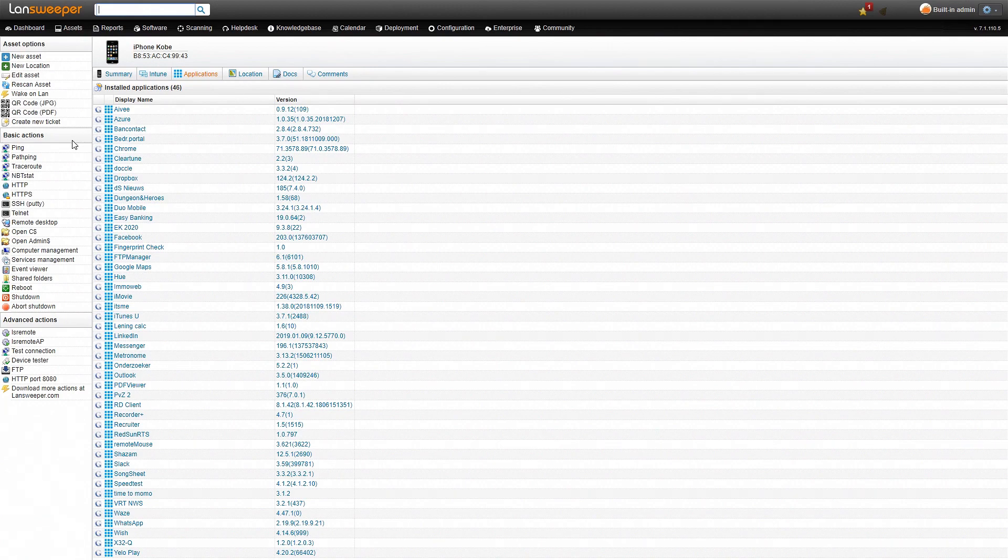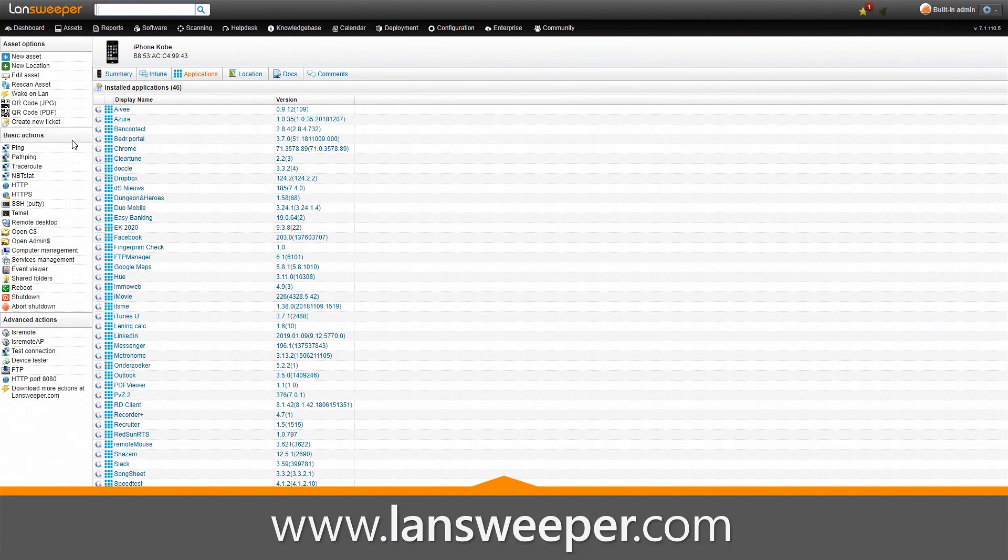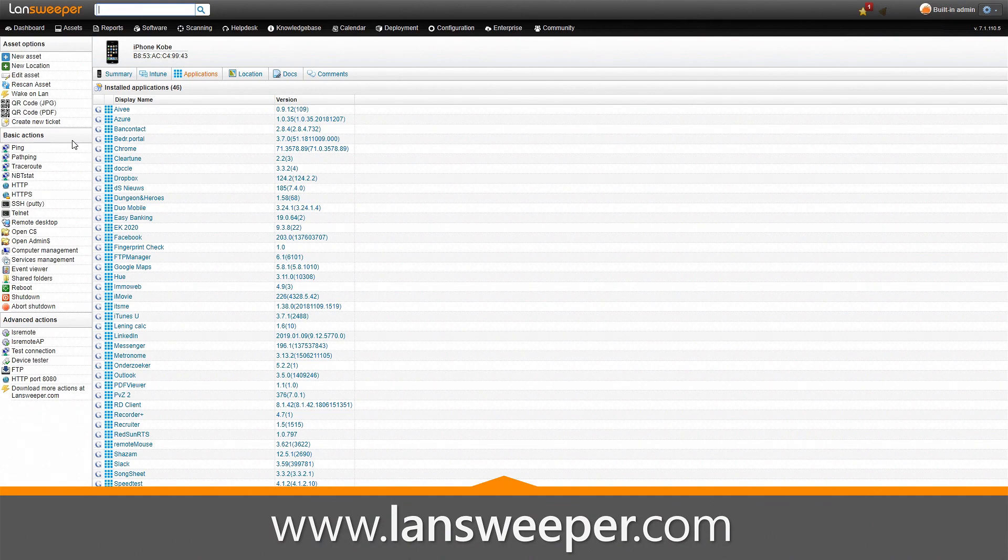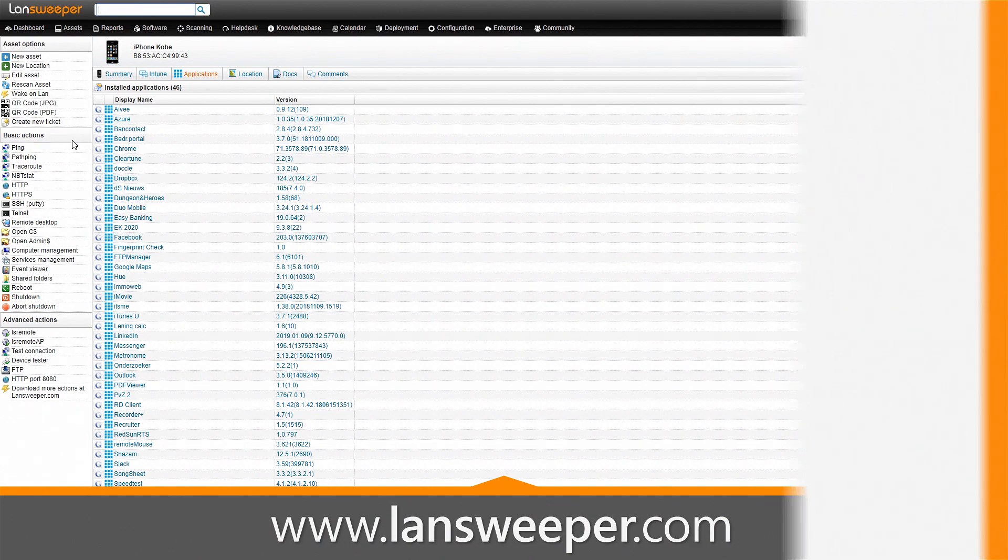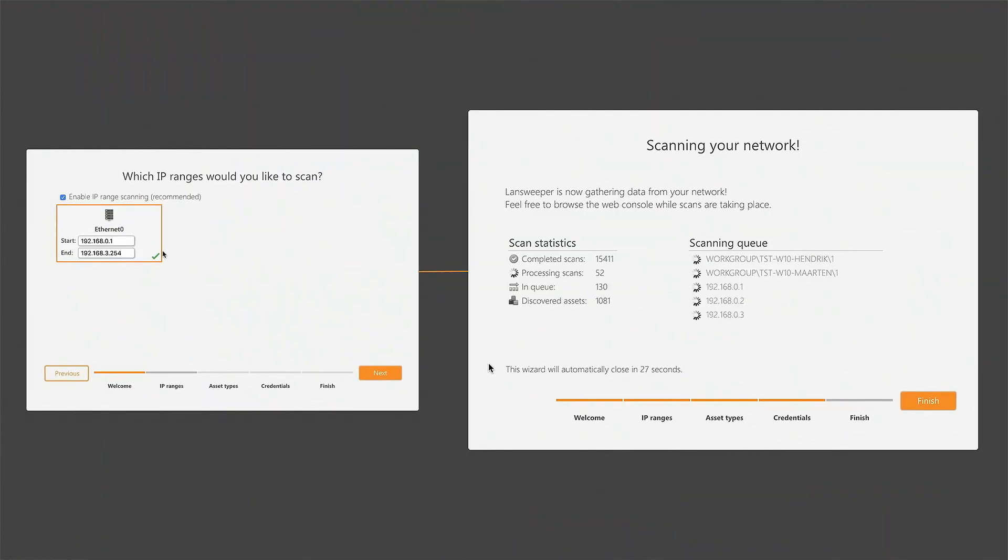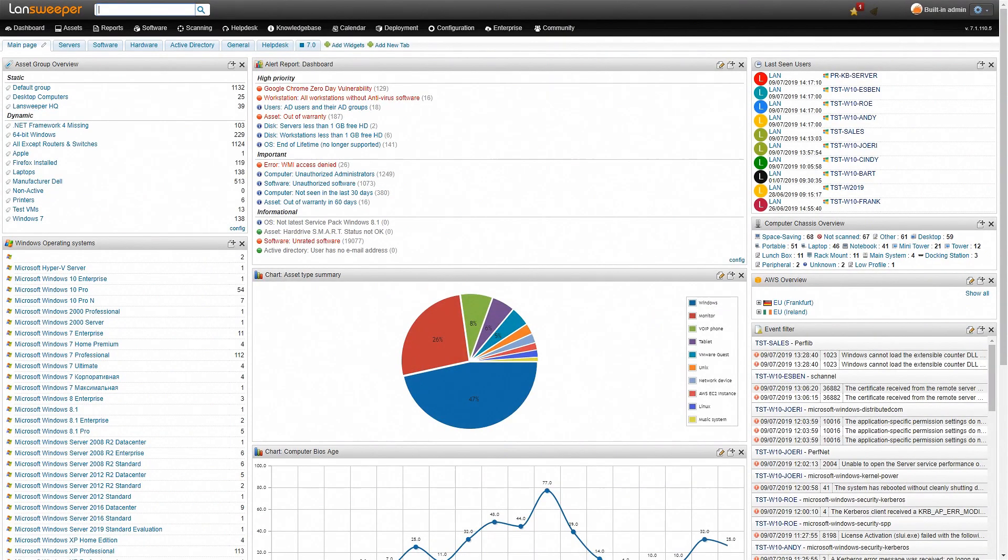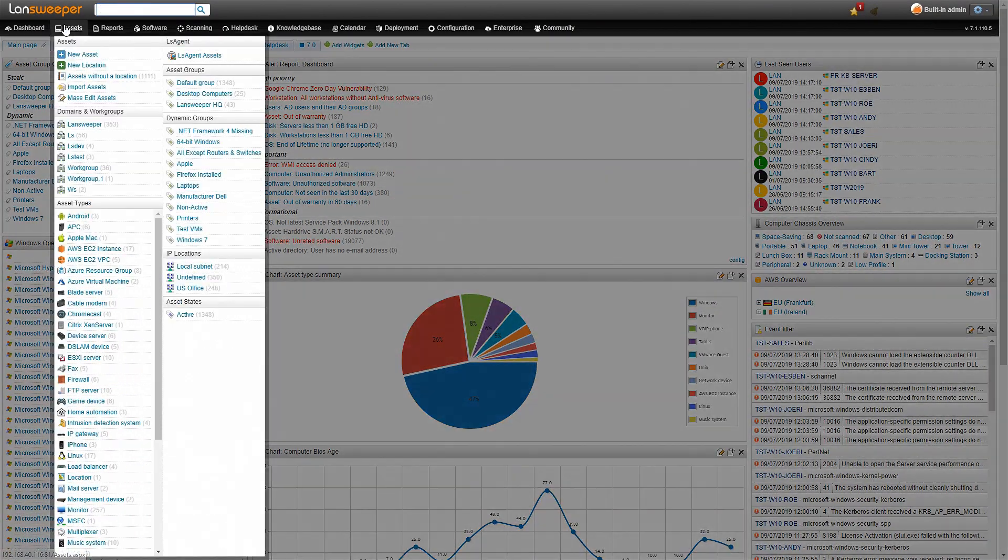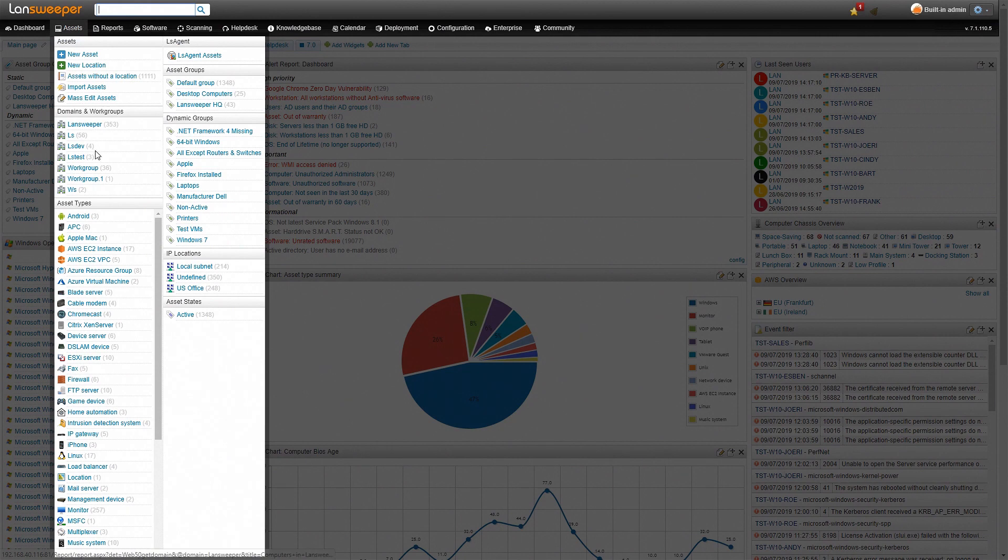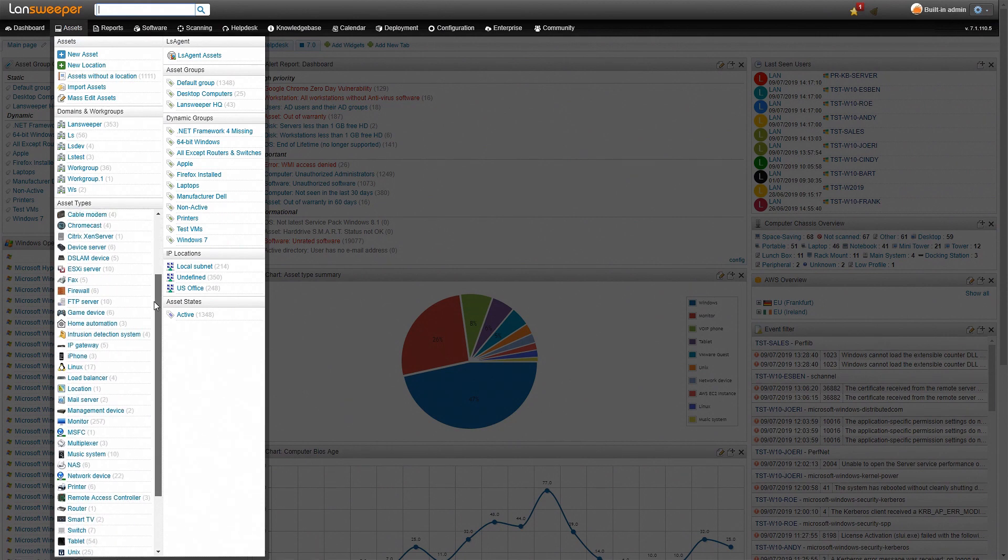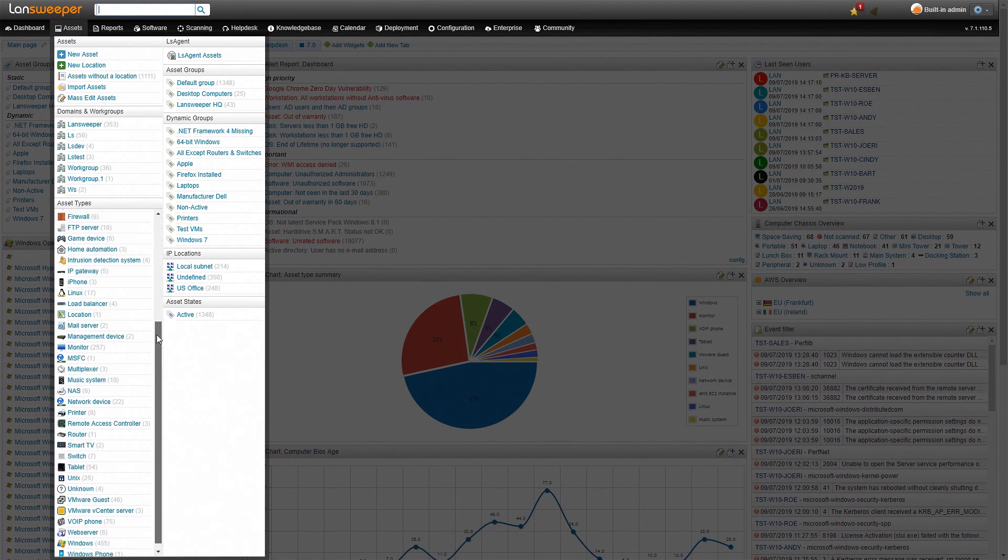So how do you get this information? All you need to do is head over to our website, download the trial, install it and scan your network. Once the scan has completed, you'll end up on our dashboard. Now if you head over to the asset tab, you'll see all different types of assets that have already been scanned.